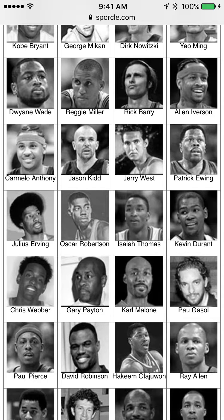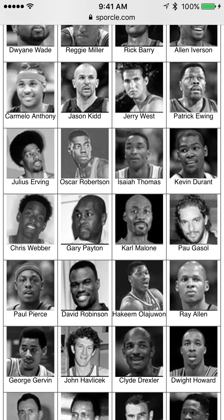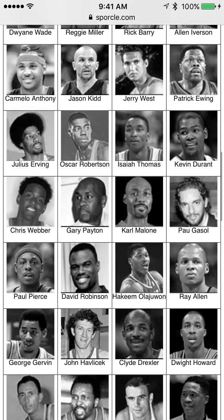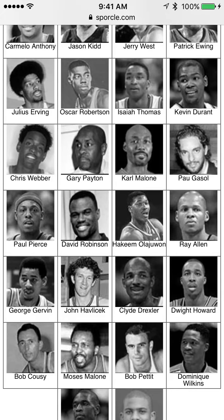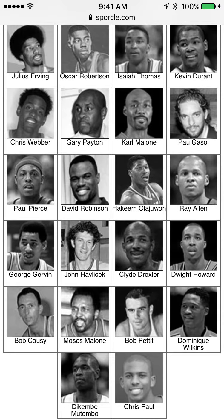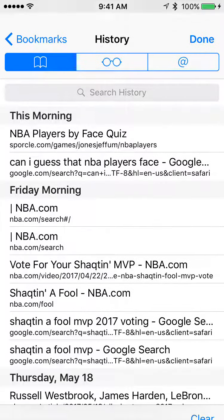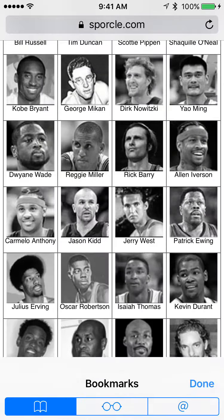Chris Webber. Karl Malone. Hakeem Olajuwon — missing the easiest ones. George Gervin — no way I'm getting that. John Havlicek. I know who all these guys are, but I just don't recognize their faces. Clyde. Bob Cousy. Then Moses Malone. Dominique Wilkins. I pretty much just didn't get them.